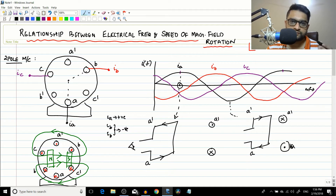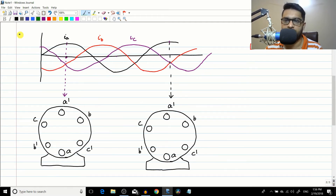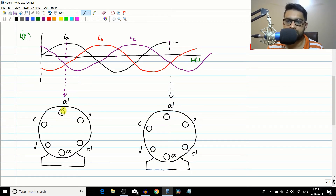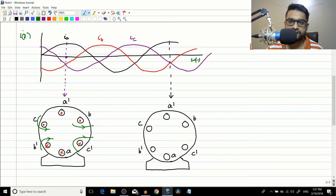Let us take two positions: one at the reference point and one after one complete electrical cycle of 360 degrees, with an intermediary position as well. At the reference position, with ia positive and ib, ic negative, we apply the dot/cross notation: the three conductors with outward current have dots and the three with inward current have crosses. The resulting magnetic fields from each pair of conductors give a north pole and south pole in specific spatial positions.